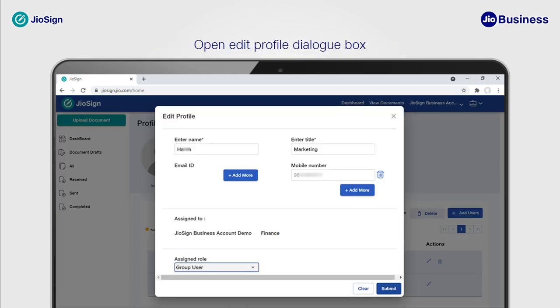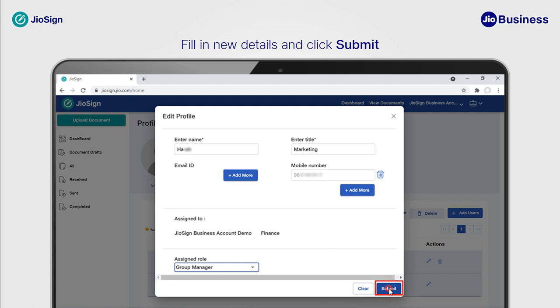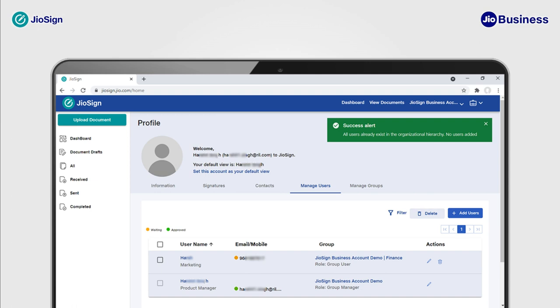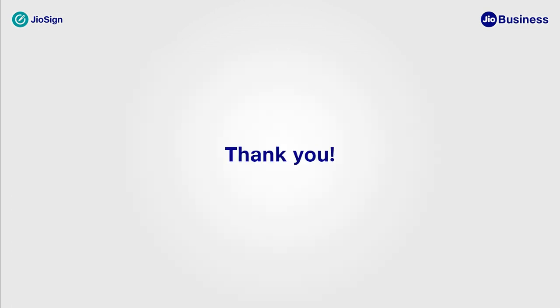The Edit Profile option will open up with the existing details of the user. Edit the details as per your requirement in the Edit Profile dialog box and click on Submit to make changes. Once you submit, you will receive a success alert confirming that the user details have been edited successfully. Thank you.